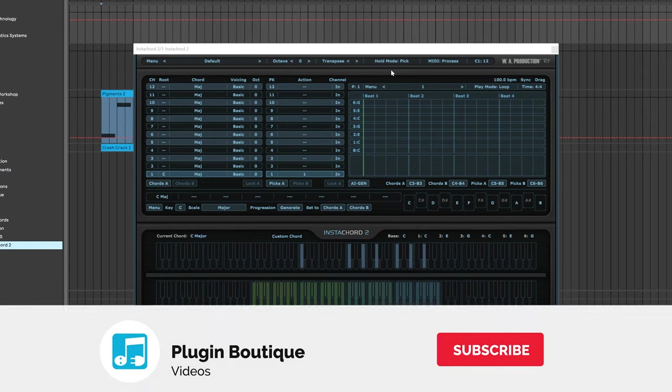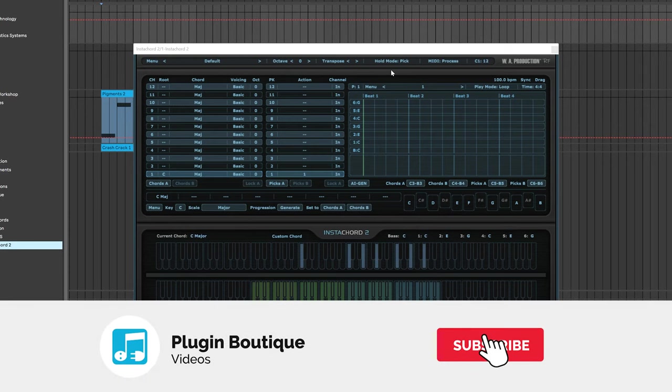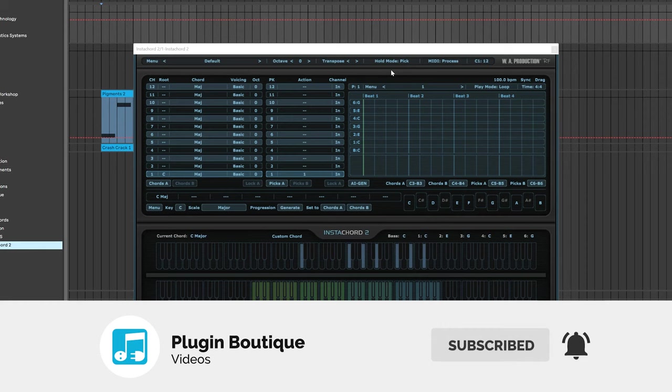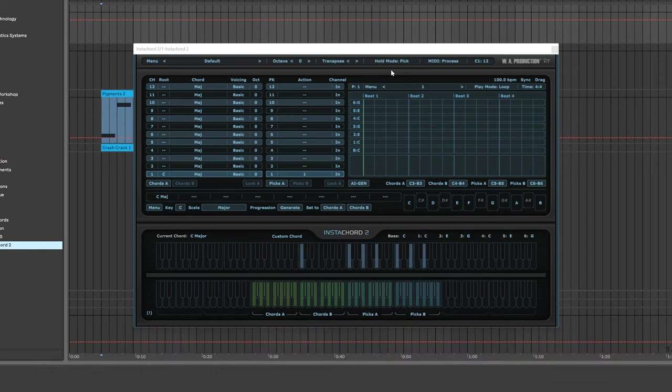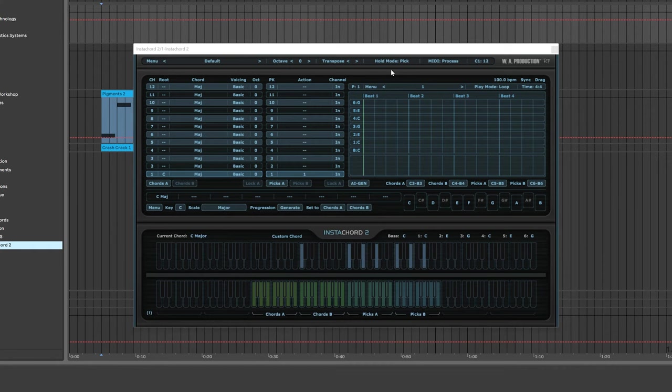Hey what's up everybody, Joshua Casper here with Plugin Boutique. Today we're going to be making a track using Instacord 2 and along the way learn about this incredible MIDI production tool. Instacord 2 is the second iteration from WA Production and it's got a lot more baked into it, specifically